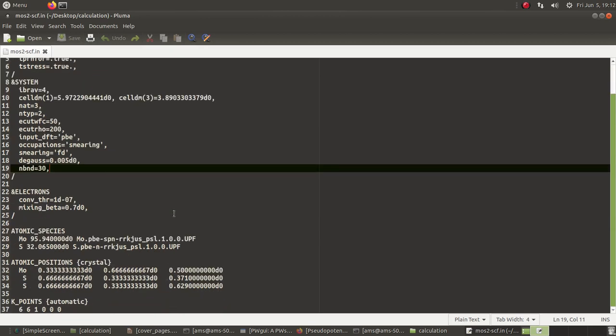Another important thing is the pseudopotential. I will be using a PBE-type pseudopotential because my input DFT type is set to PBE. This one is spin-polarized for molybdenum, so I am using that kind of UPF file. I will show you where to get these UPF files.